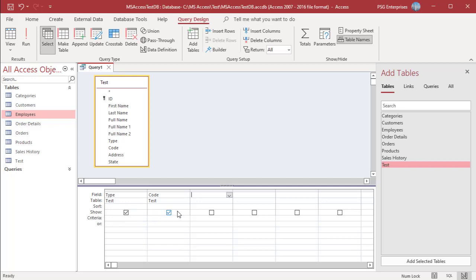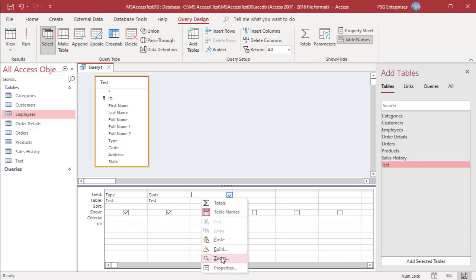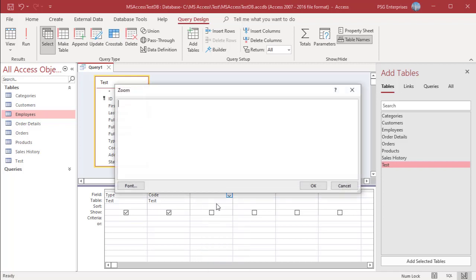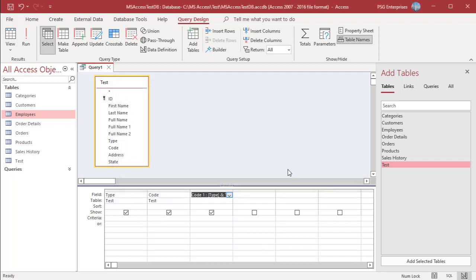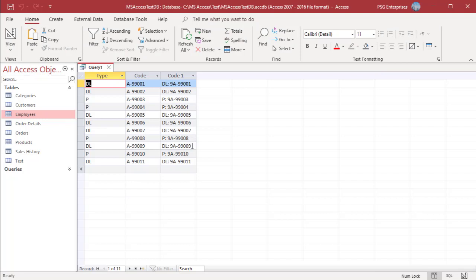You can concatenate numeric data without quotes. For example, to concatenate the row values of the type field and code field separated by a colon and add 9 to code, use this expression. Enclose the colon in double quotes; 9 does not need to be enclosed in quotes. Run the query.